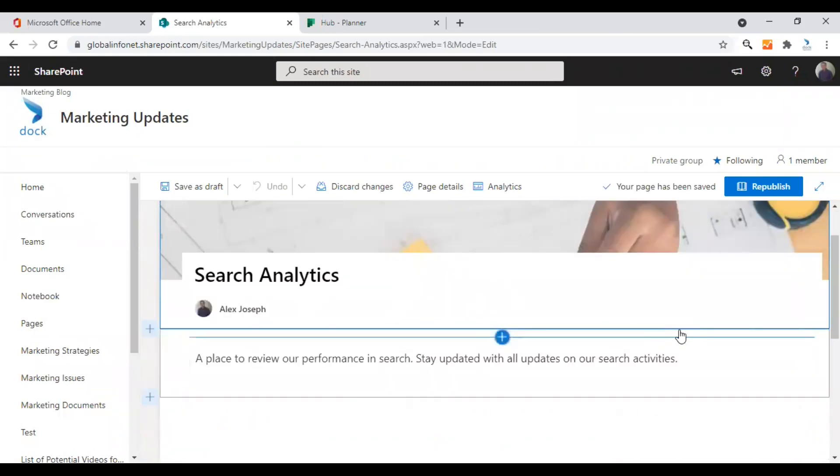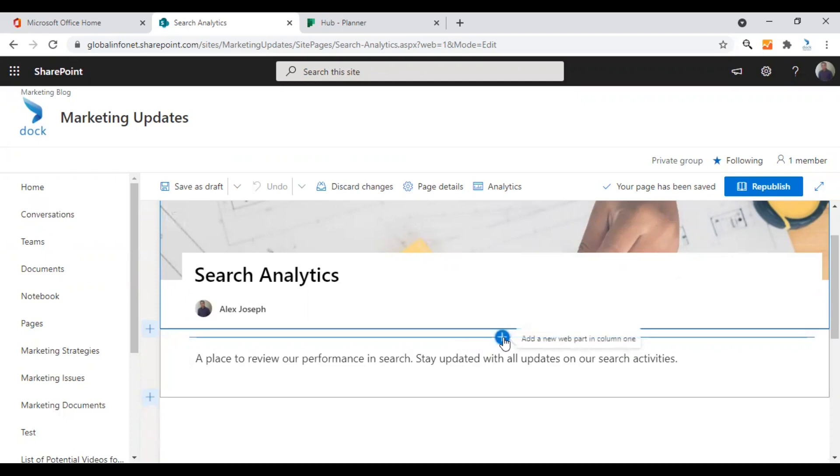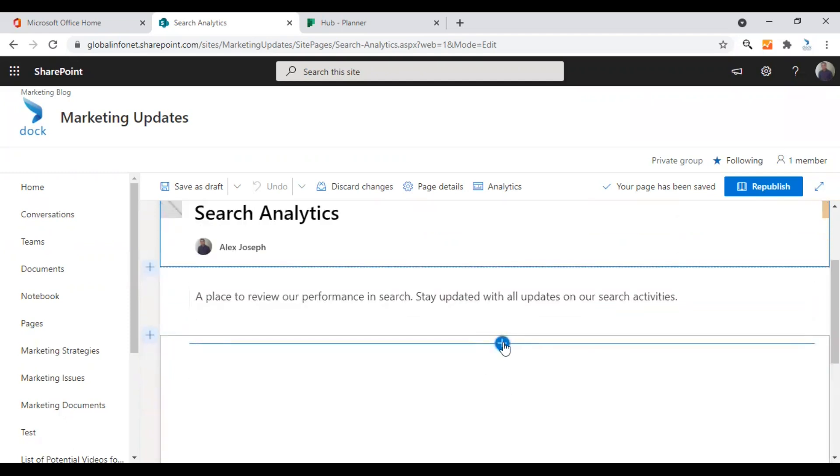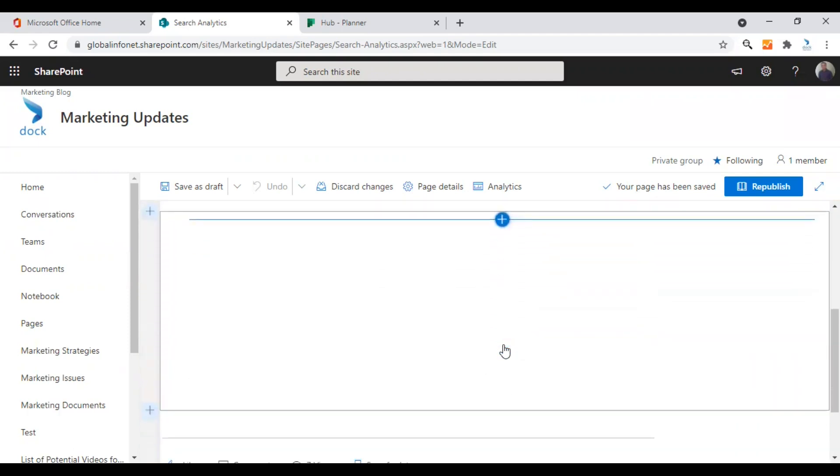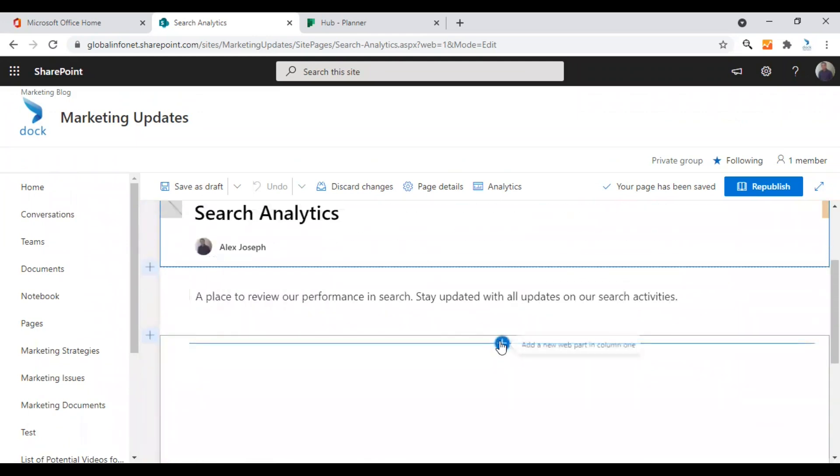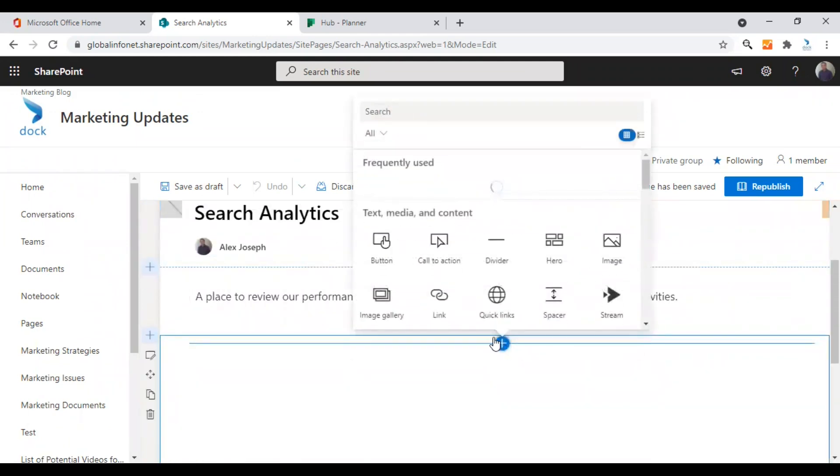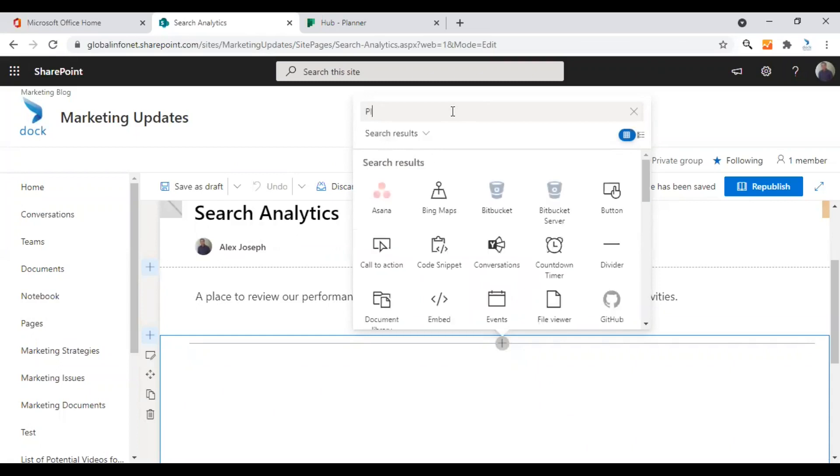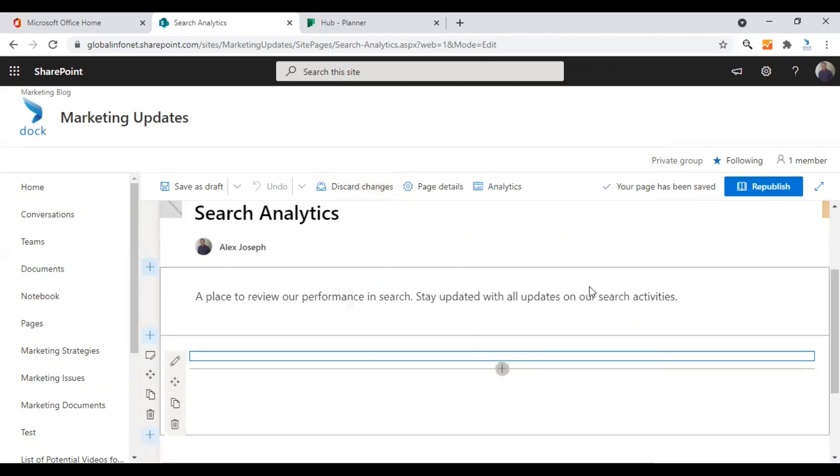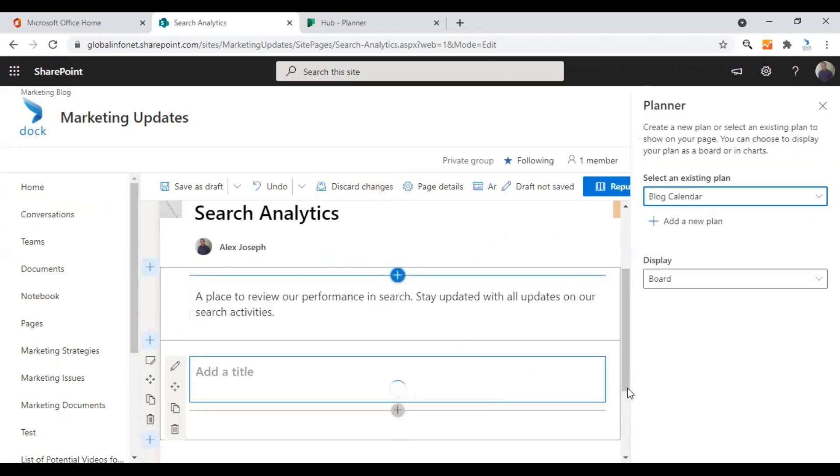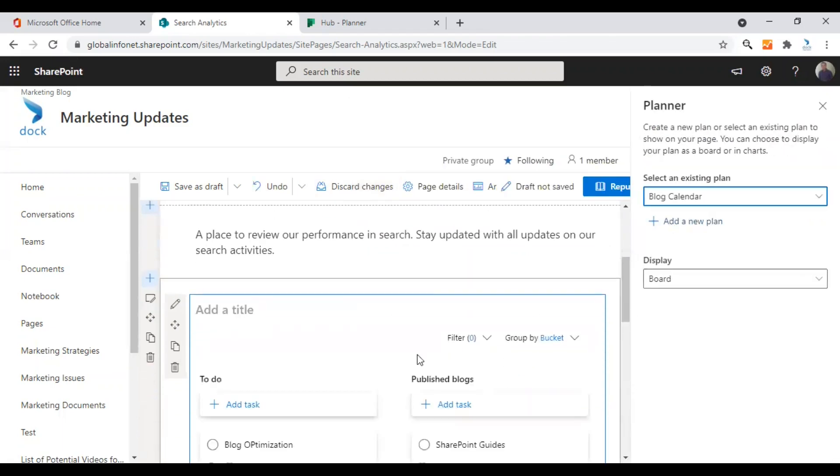As you know, to add a new web part, you need to click on the plus icon. You will see when hovering over an existing web part or by the end or beginning of a new section. I'm just clicking over here. I think this space will be ideal for the new web part. From the web part search window that appears, you need to search for Planner and choose the web part. That particular web part will be added.